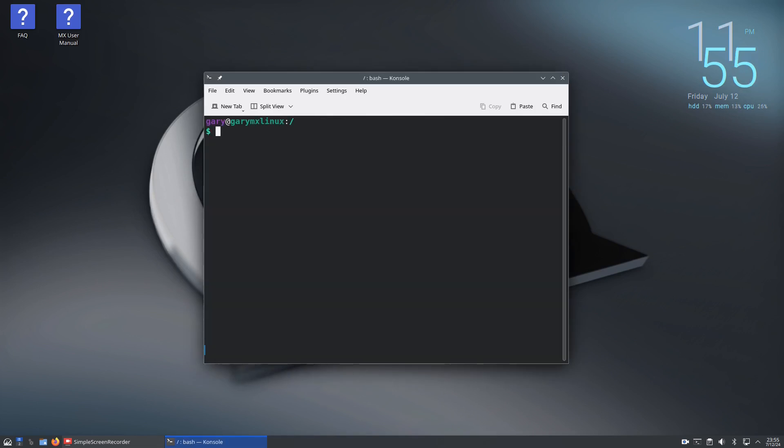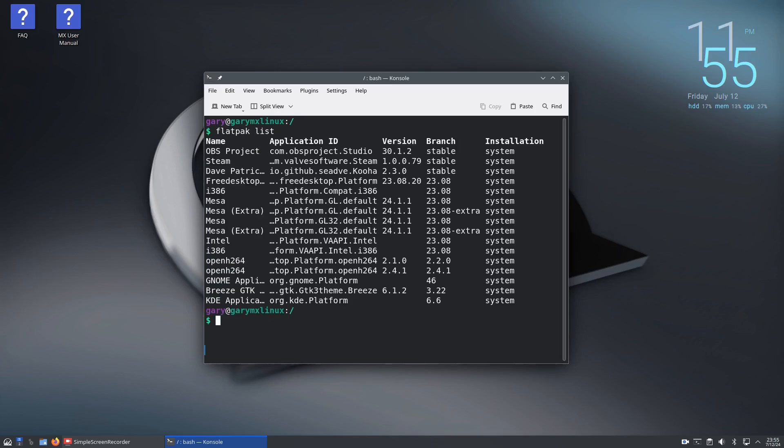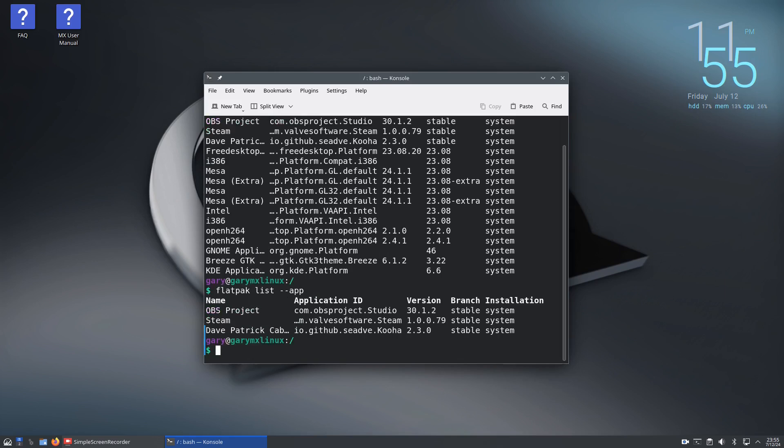If you want to see what's installed on your system, type flatpak list and that shows both the applications and runtimes. If you just want to see the apps, do flatpak list --app like this and you can see I've got OBS, Steam, and Kooha.